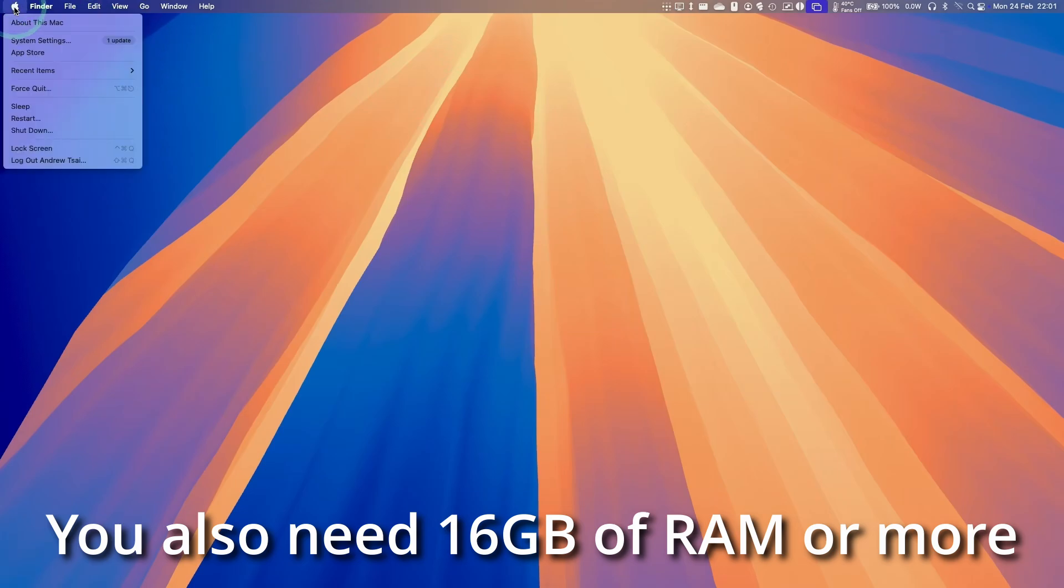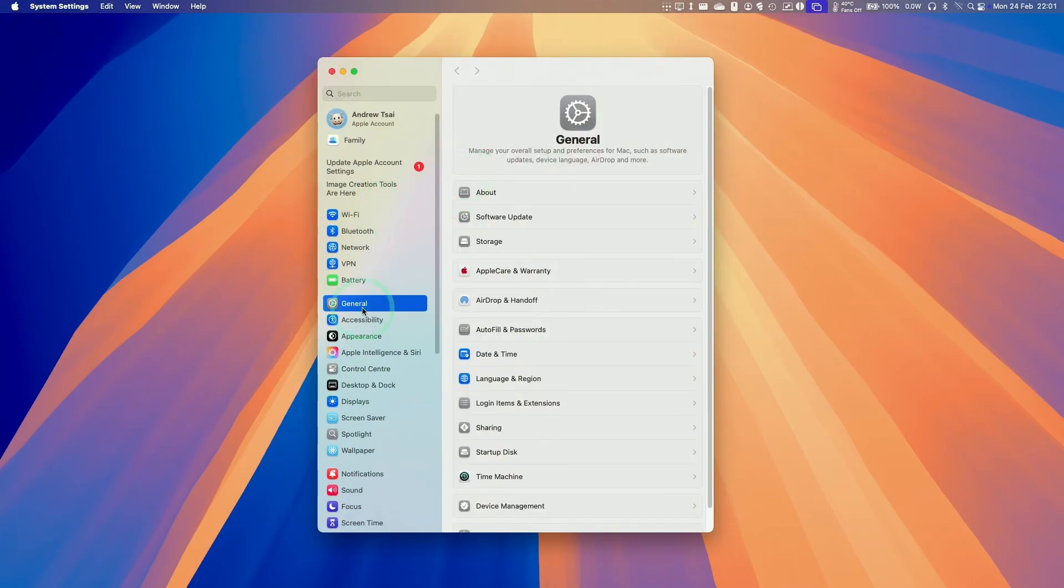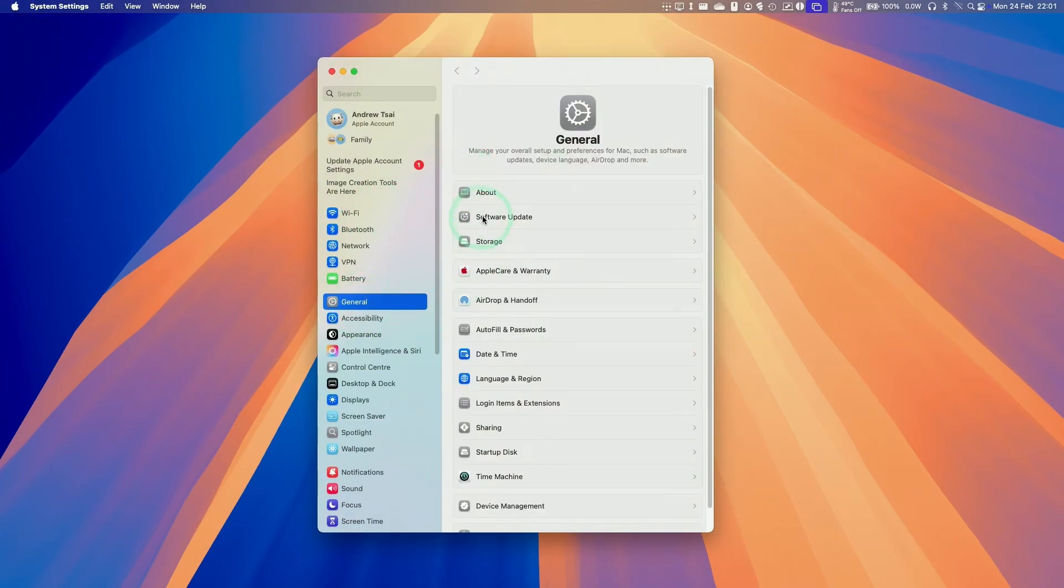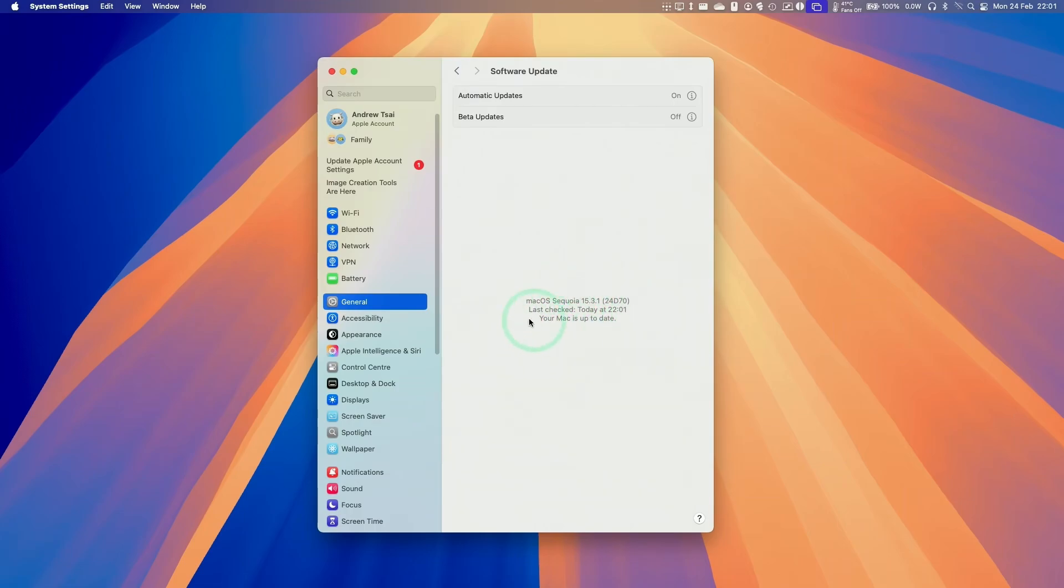You can do so by going to the Apple logo here, go to system settings, and then under general, we can click on software update. And then here we're going to update to the latest version of macOS. Anything past 15.3 is going to contain the Apple Intelligence ChatGPT updates.